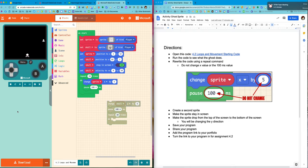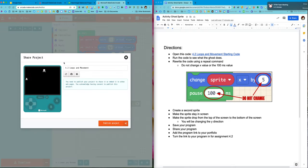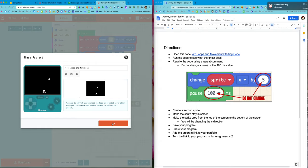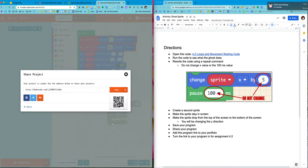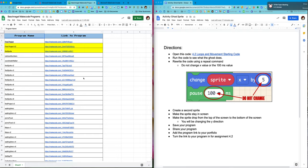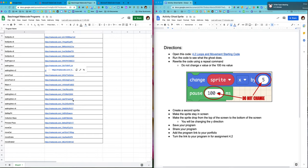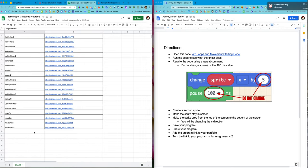All right, so now I'm gonna save my program. I'm going to share it and publish it. The name's already there for me. I'm gonna copy my link. I'm gonna make sure I put it in my portfolio.